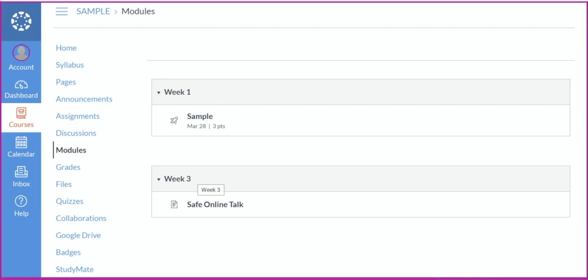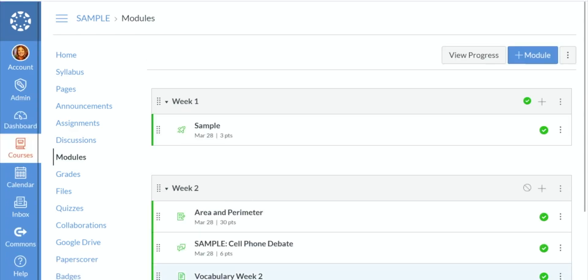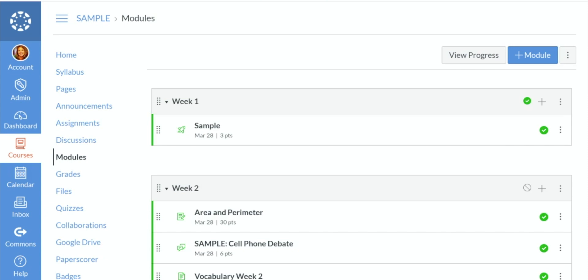So at any point in time while you're working inside of Canvas, you can use student view to see exactly what your students will see on their end. Simply leave student view, and then you're back in your editing mode as a teacher. That is all for modules. If you want to learn more about modules, you can go ahead and look at our intermediate and advanced videos. If you have questions, please let us know.